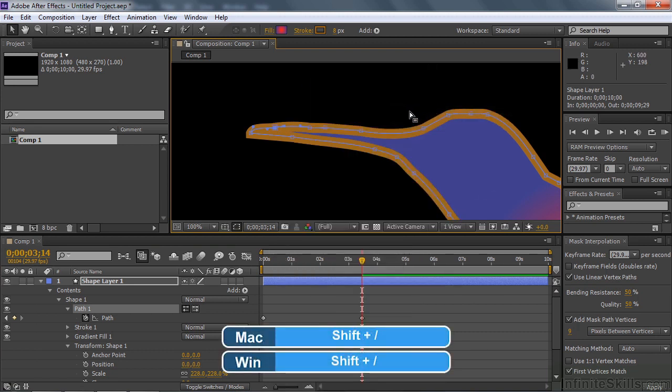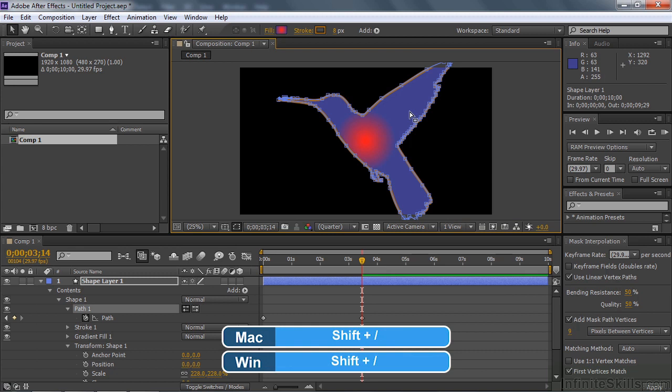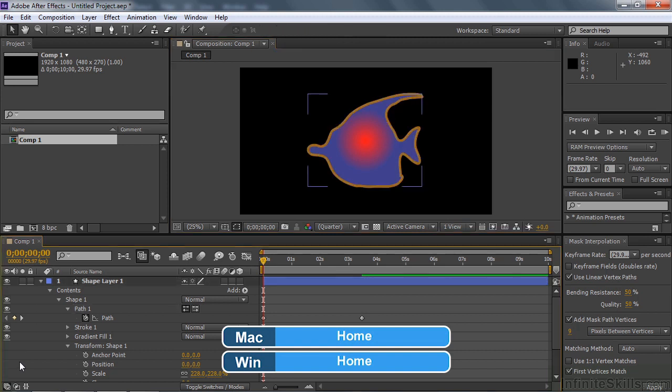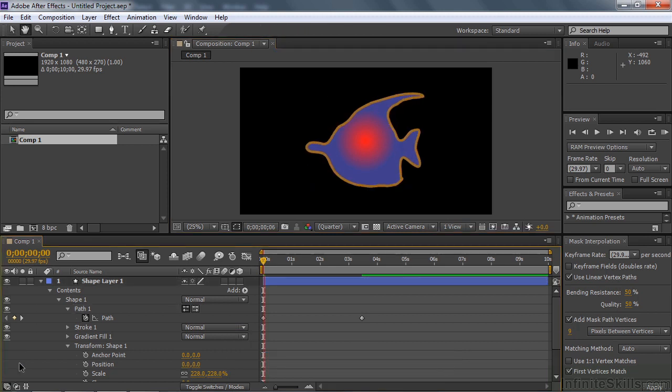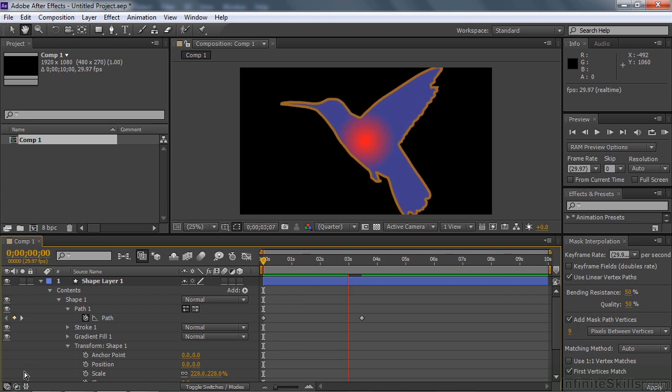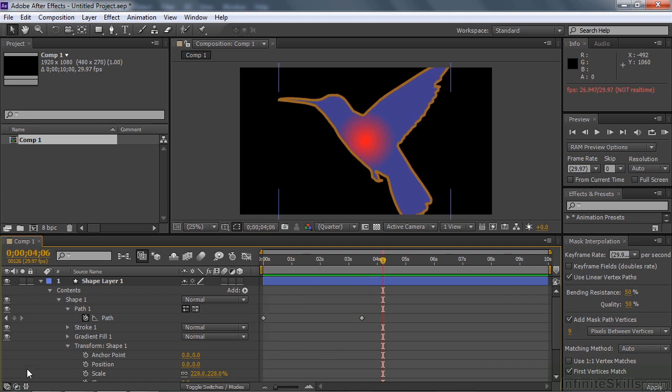Now I'm going to zoom back out by going shift forward slash to be able to see everything. Press the home key to go to the beginning. I'm going to click away so we don't see all these boxes. And we'll see how that little morph goes. Much better. Nice. Okay. All right.